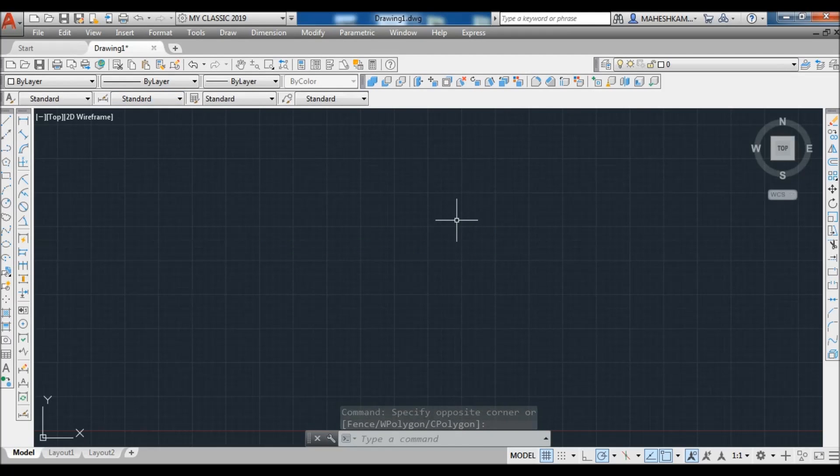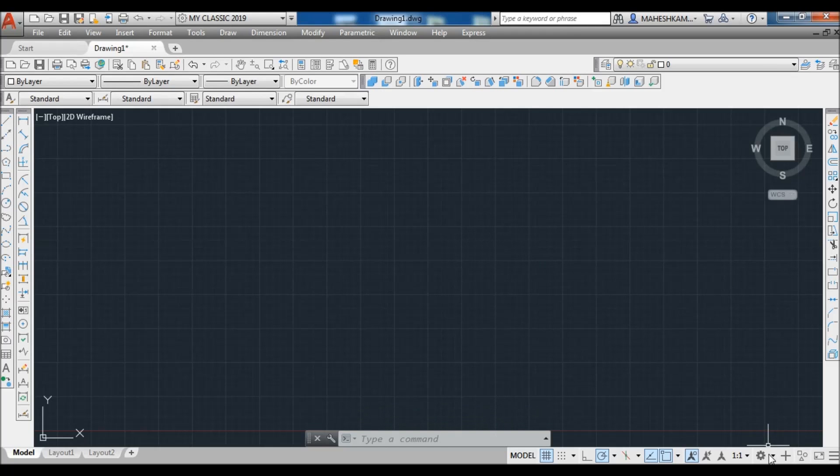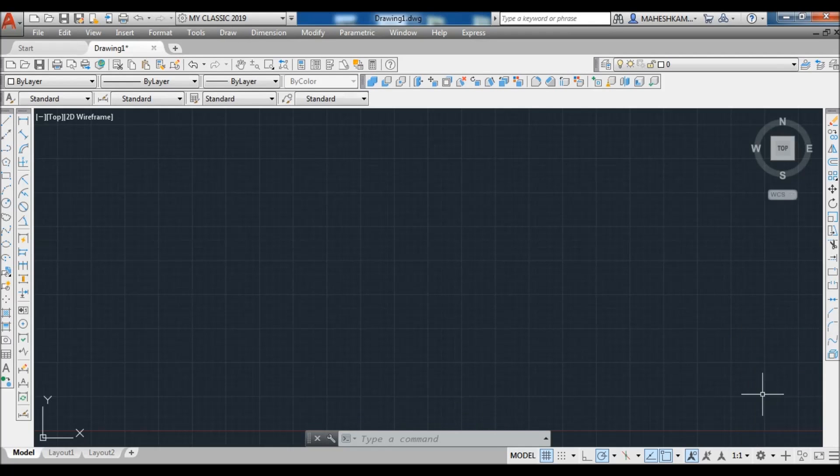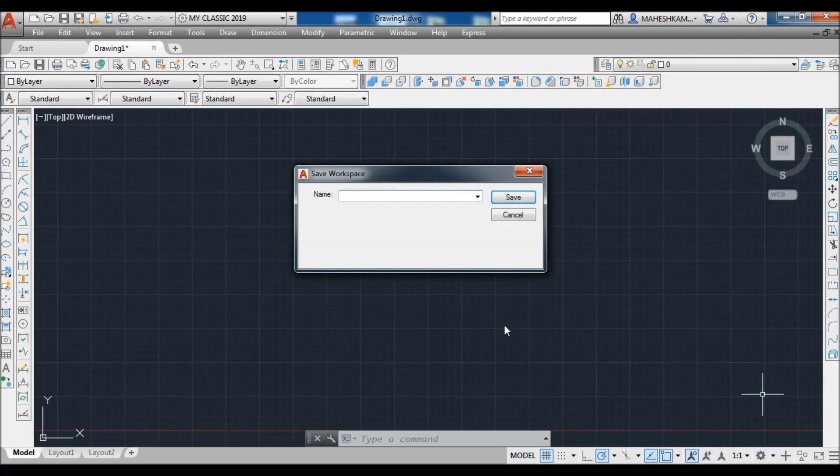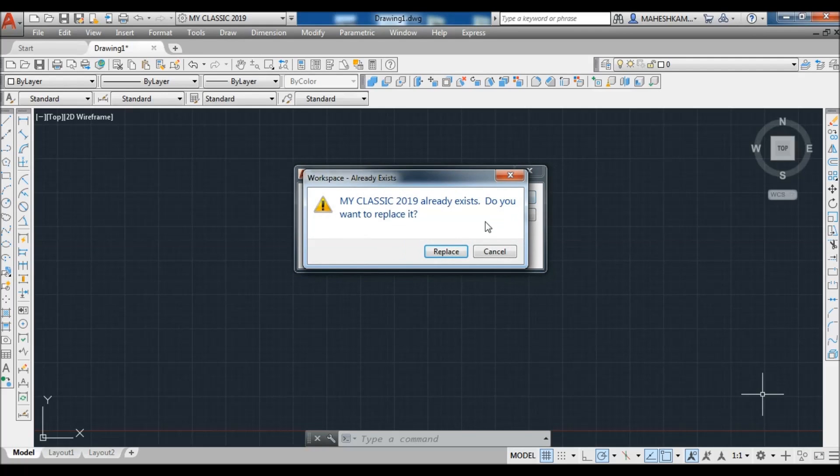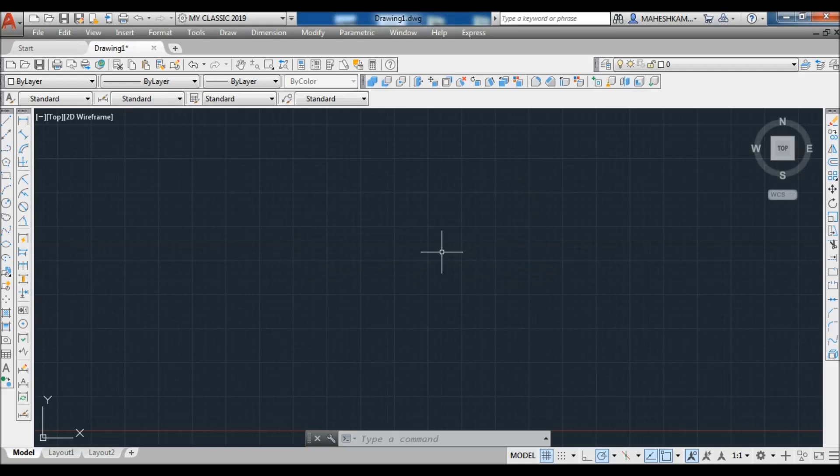So finally, after this setup, you need to go to this arrow, go to Save Current As, select your created Classic workspace, Save As, and AutoCAD asks about replacing it, just click on Replace. Now your workspace is upgraded.